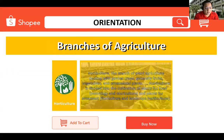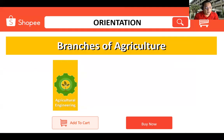Horticulture is a branch of plant agriculture dealing with garden crops, generally fruits, vegetables, and ornamental plants. Horticulture is divided into the cultivation of plants for food, which is pomology and oligoculture, and plants for ornament, which is floriculture and landscape horticulture.